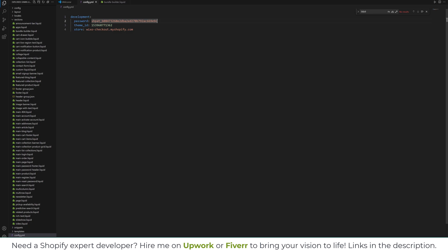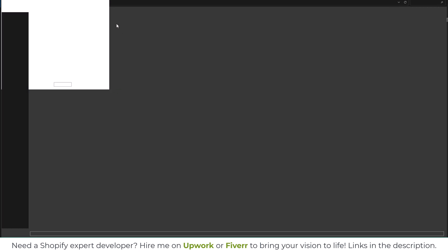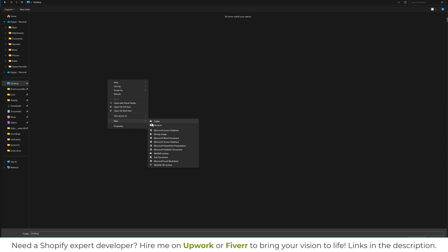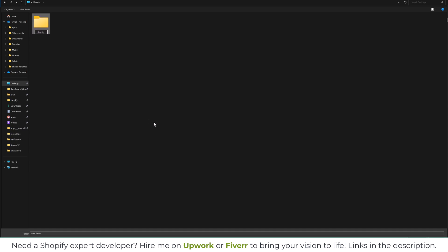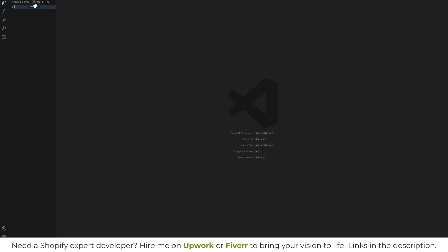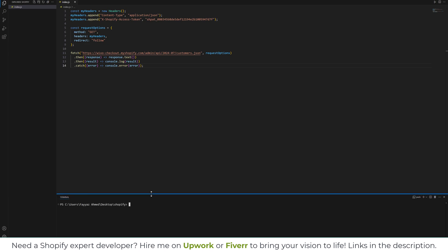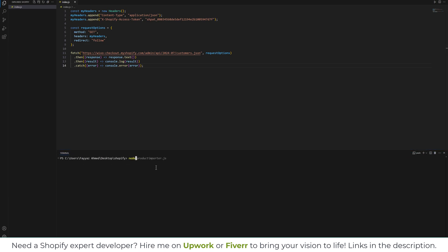Let's try that. Open a folder — I'll go to the Desktop and create a new folder called 'shopify'. I'll select that folder, create a new file and name it index.json, then paste the code in there. Now I'll open the terminal and run 'node index.json'.